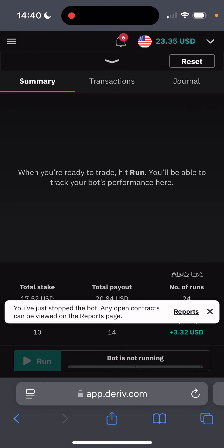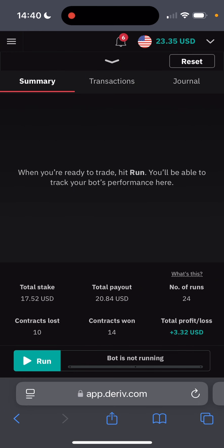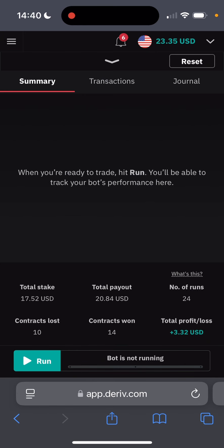Remember what I said. When you're having too much greed, yes you may make profit, it's even possible to make $30 right now, but the risk of blowing the entire money is just huge. So it's better just to get it now and continue tomorrow. So now we've made the total profit of $3.32 USD with 14 trades won, 10 lost, and the number of runs is 24.